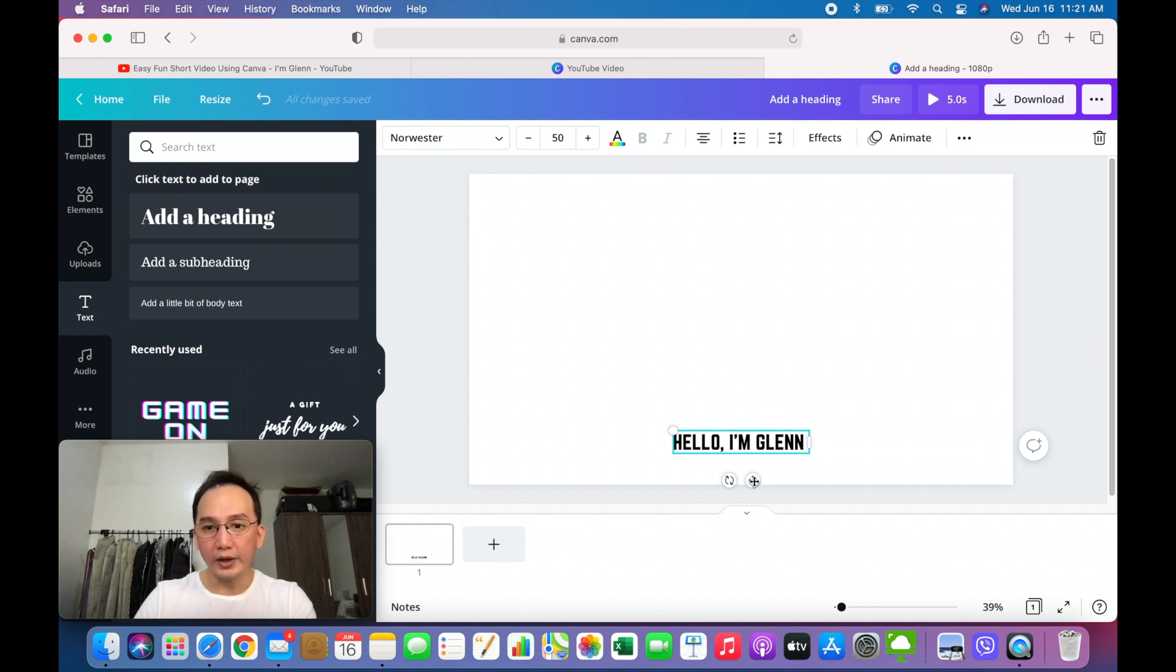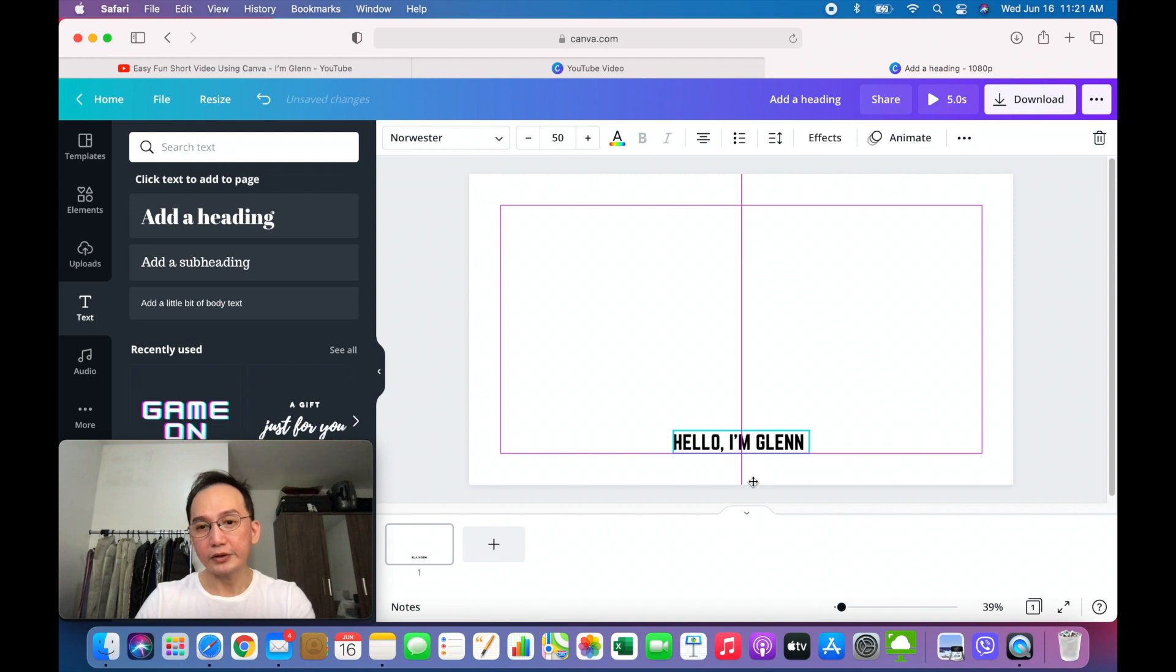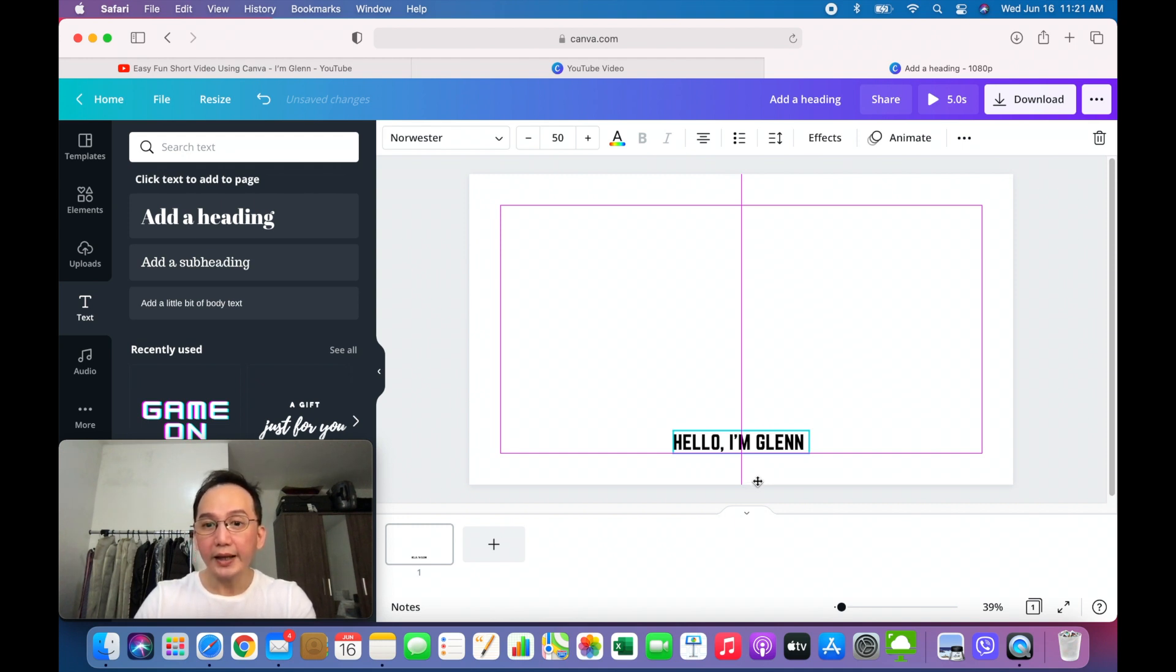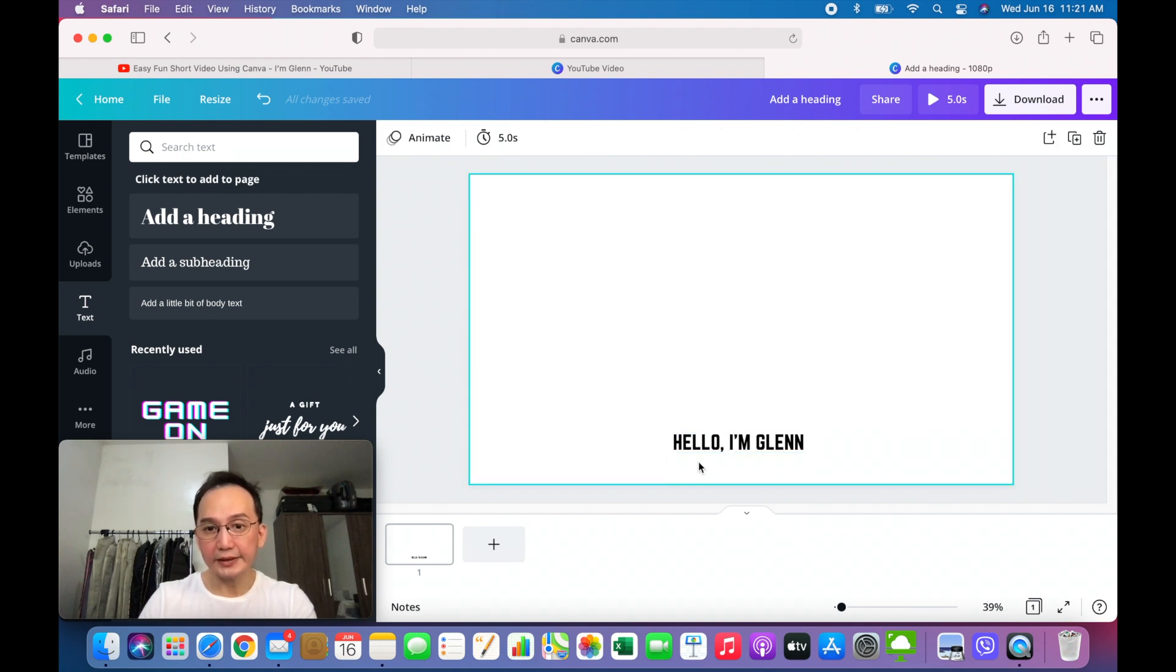There. One good feature, or at least nice feature about Canva is that it automatically shows you where the center is. Like this. You could see the violet box and the violet vertical line. So here's our first frame. We're done.